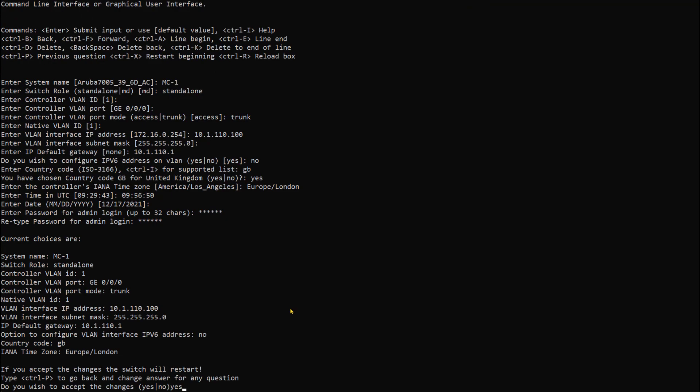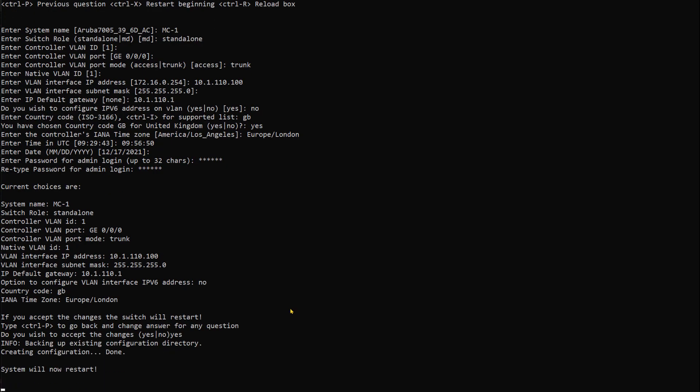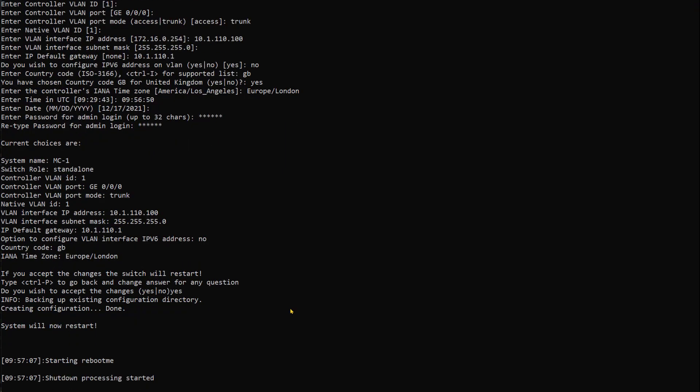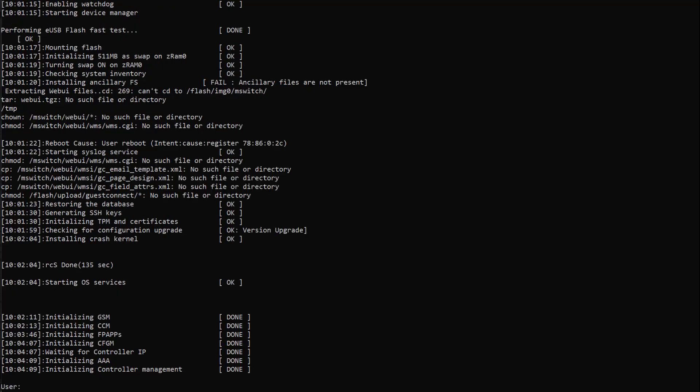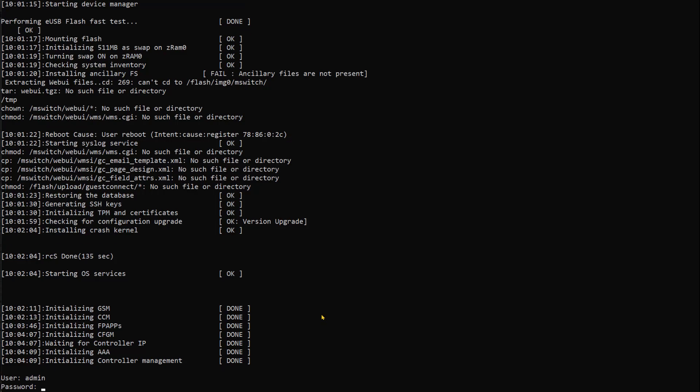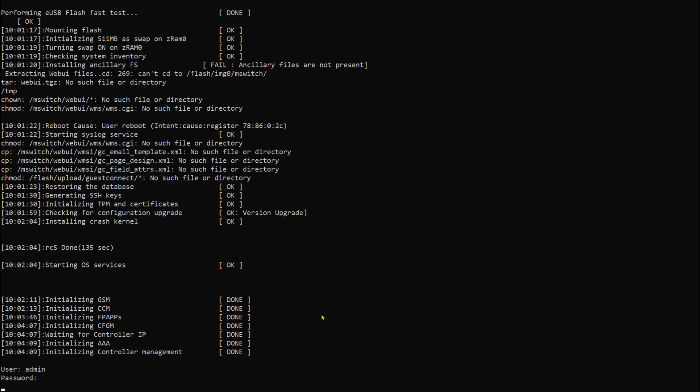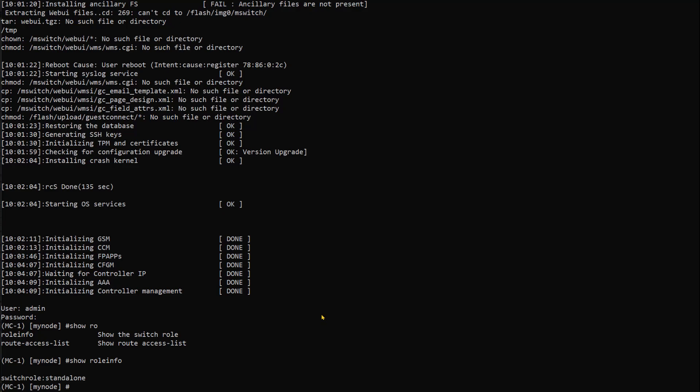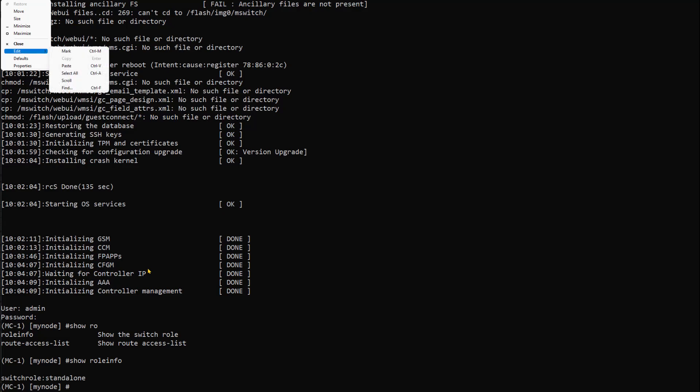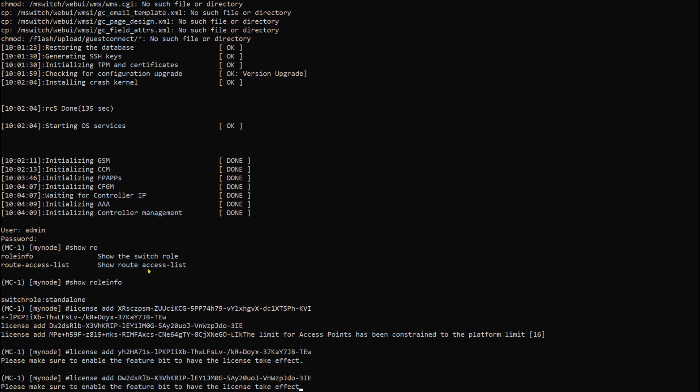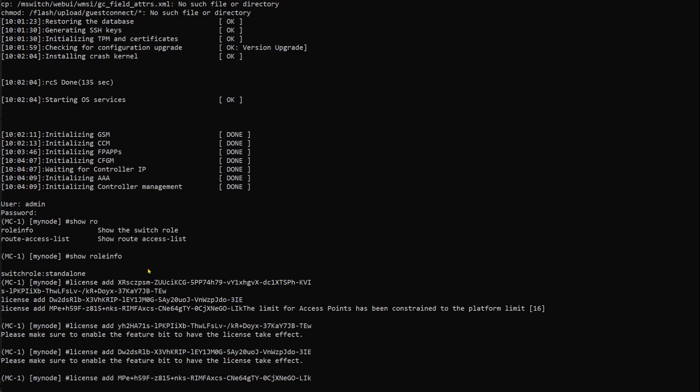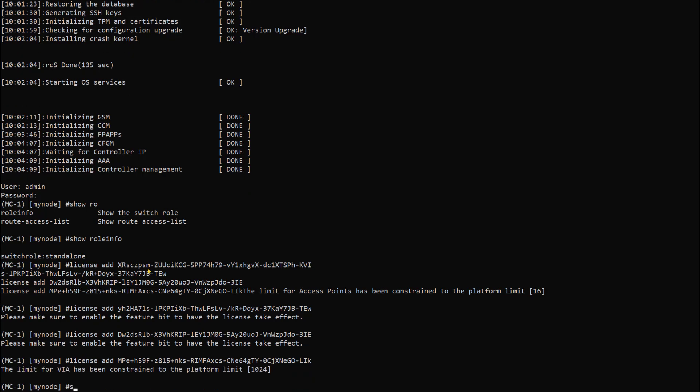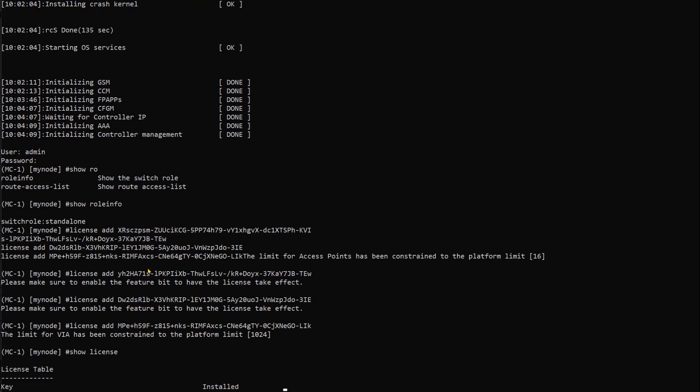Once the controller reboots, we will add the licenses to confirm that the issue we had encountered was resolved. Now the controller is back online. We're gonna log in as admin with the password we configured. Show role info - it's a standalone controller as expected. We will be installing the license. I'll copy and paste the commands.